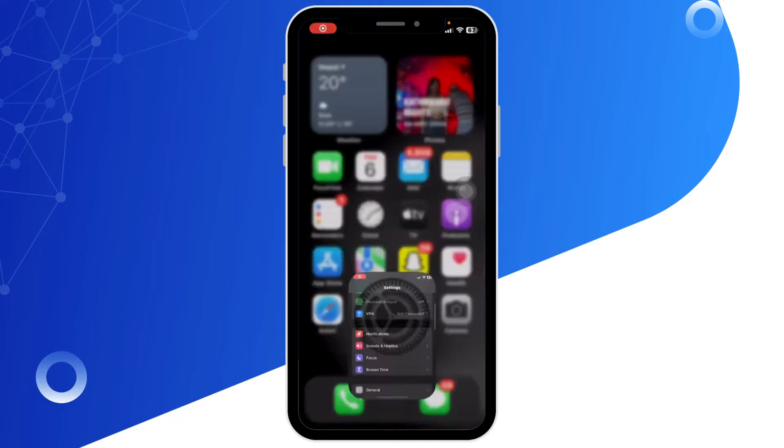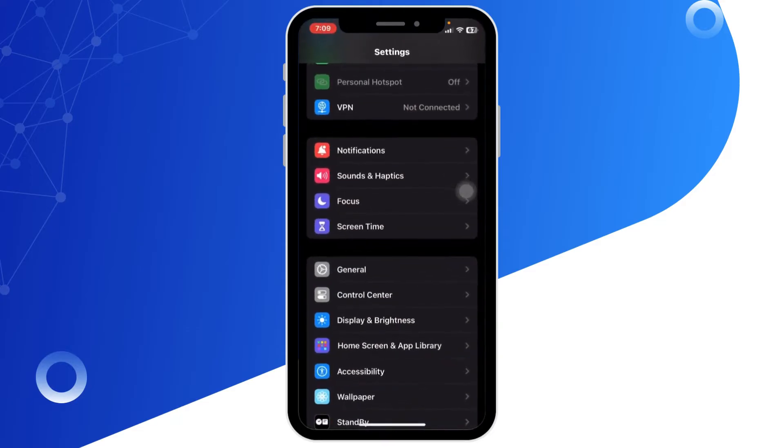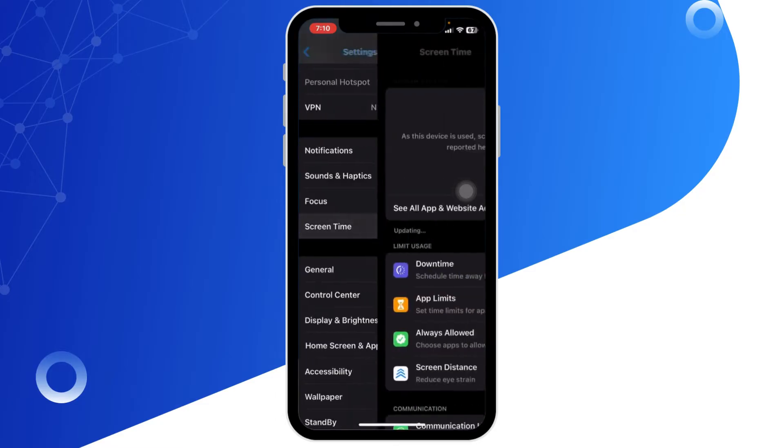Now scroll down and tap on Screen Time. If you don't have Screen Time setup, you'll need to turn it on first.